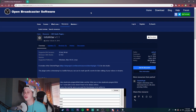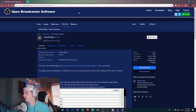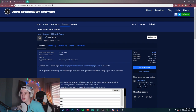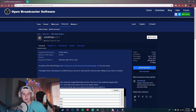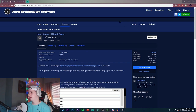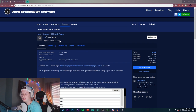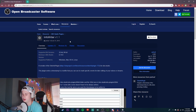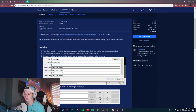First things first, you're gonna want to go to this link that I'm gonna provide in the description below — it's gonna be the first link in the description. It's a thing called Infowriter version 1.1. It's basically a plugin for OBS.